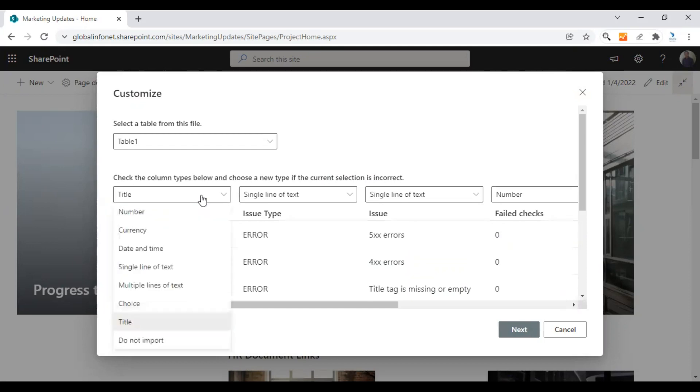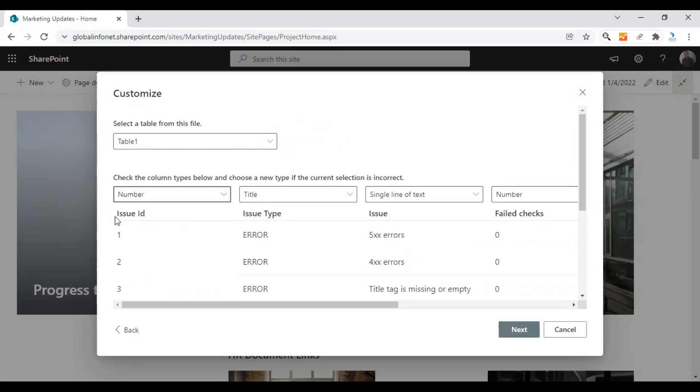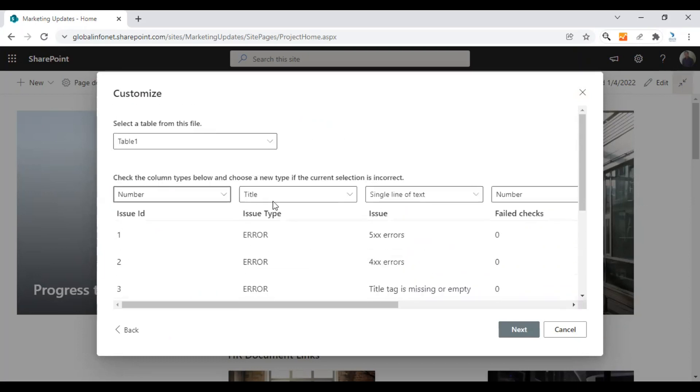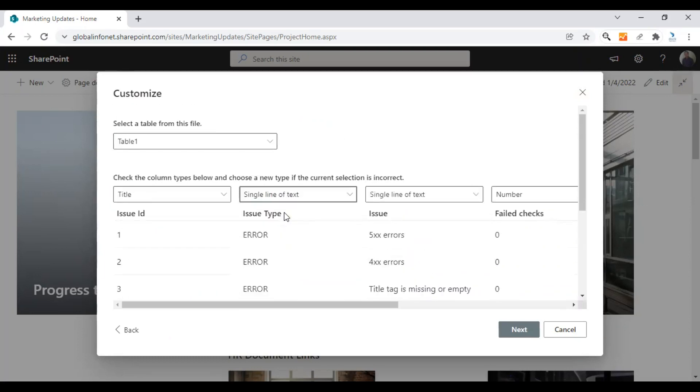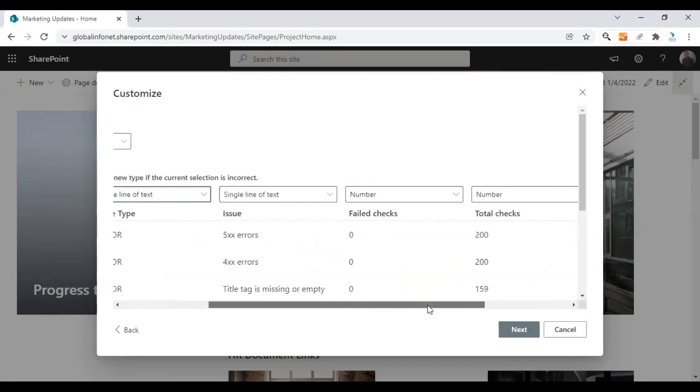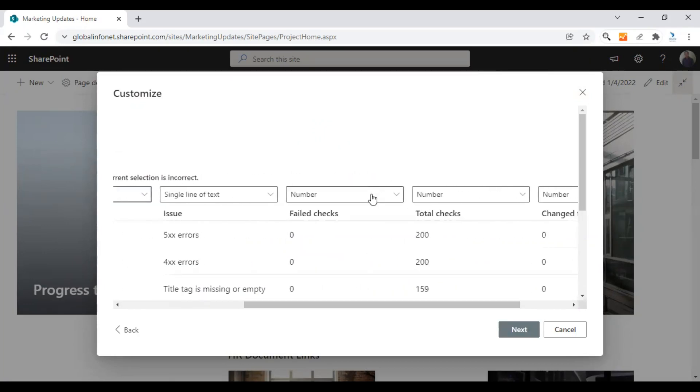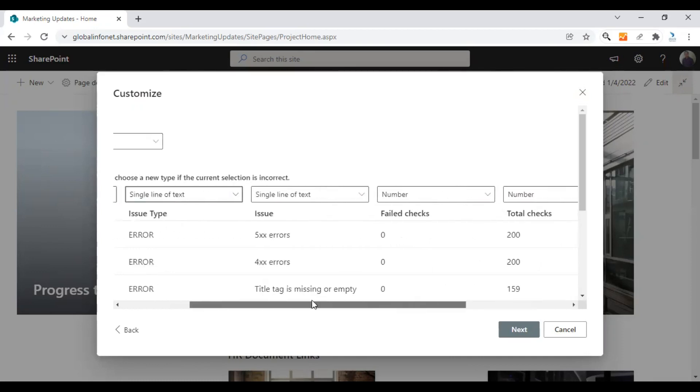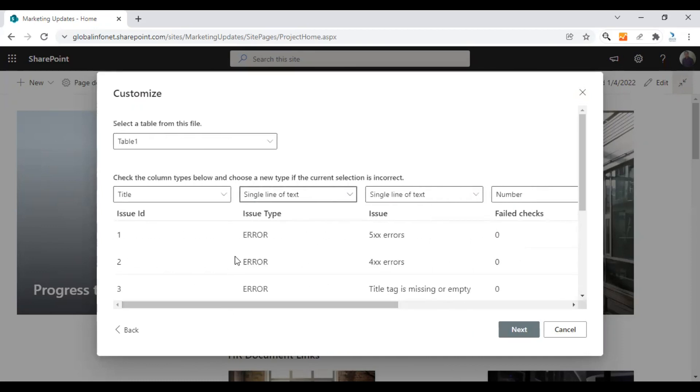This is the ID and this is the title. That's issue type. I think that needs to be a single line of text. Issue is correct. The failed checks column type is number. That's okay. Total checks is number. Change from last audit is also a number column. That's okay.